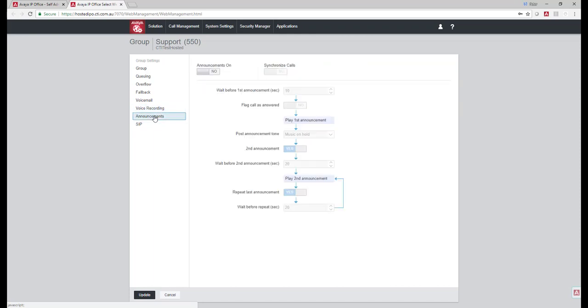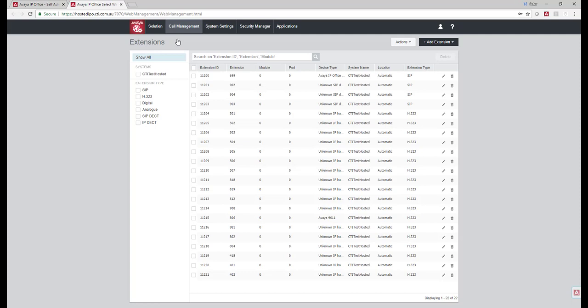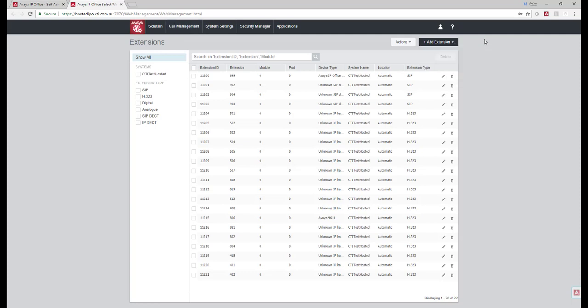And here's all our announcements, call flows, etc. So this is short and sweet, but I hope it's answered any questions you might have. And feel free to drop us a call on 1300 888-284 or sales at cti.com.au. Thank you.